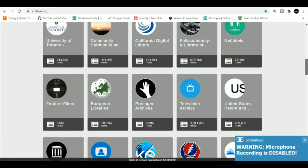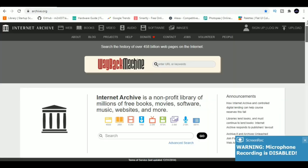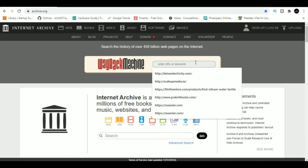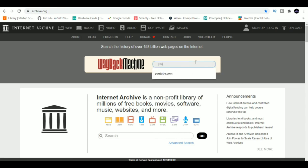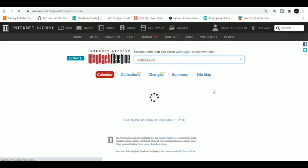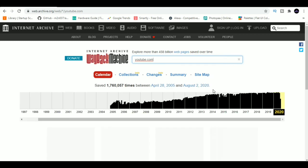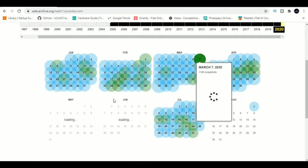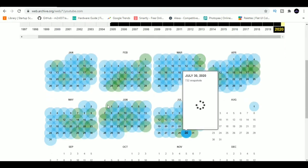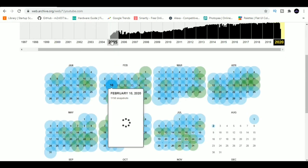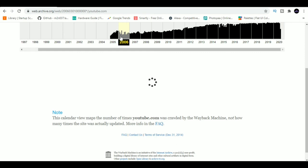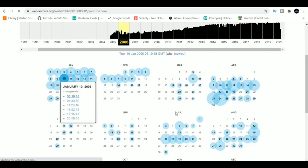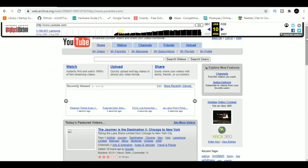Wayback Machine. Wayback Machine is an archive of the whole internet, where you can see how websites looked like back in the past. You can see what they uploaded on a specific day or how the UI looked like 10 years back. If you guys are wondering, this is how YouTube looked in 2006.